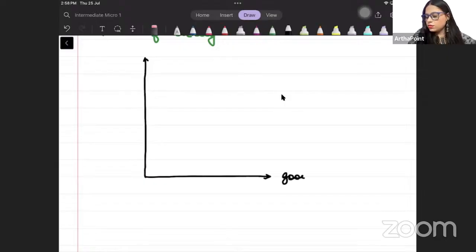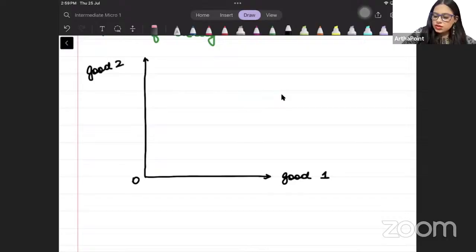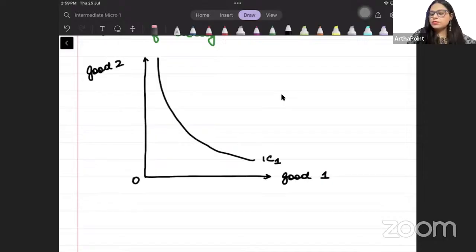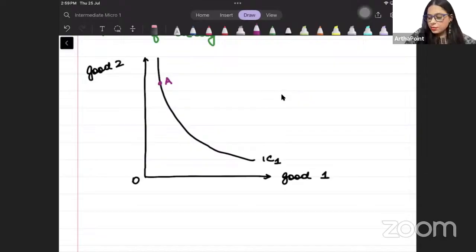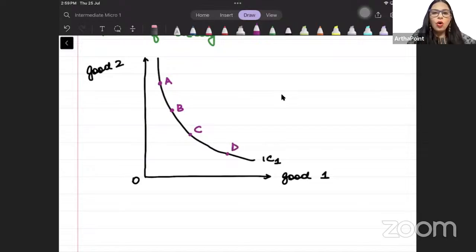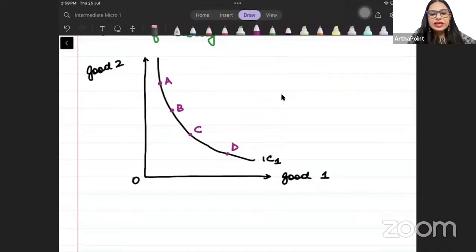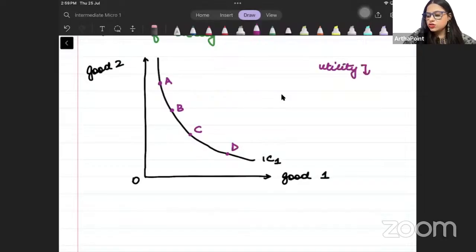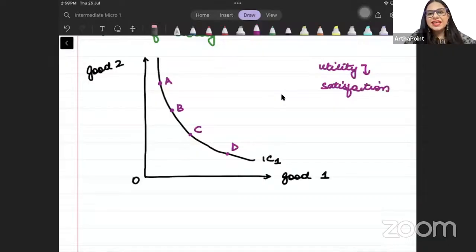An indifference curve is a combination of two goods — a consumption bundle — such that the consumer gets the same level of utility. An indifference curve shows all those consumption bundles that leave the consumer indifferent, which give the consumer the same level of utility. I have good one on one axis and good two on the other. Points A, B, C, D and so on all give the consumer the same level of satisfaction. Utility means satisfaction.